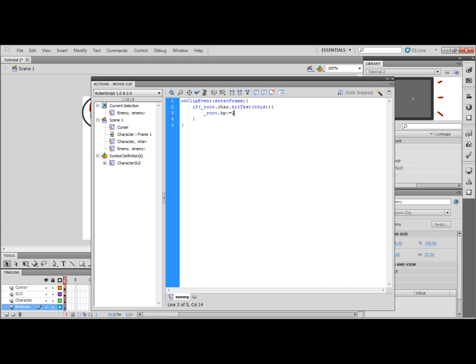And it's also going to go to and stop frame two which is the attack frame. So if the character hits this enemy it's going to take away two health from the character and go to the attack frame.